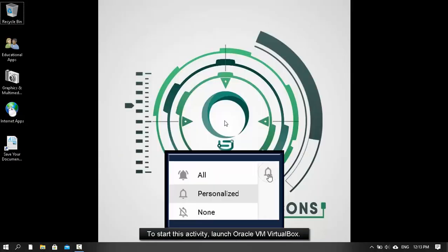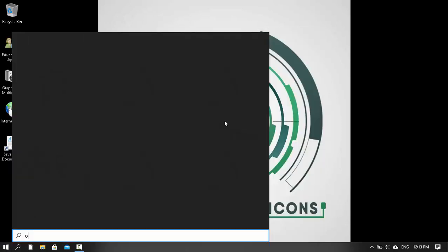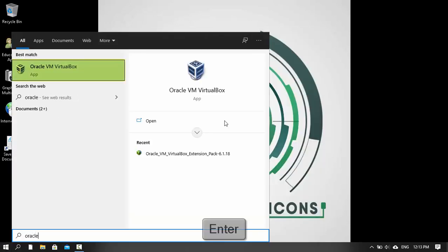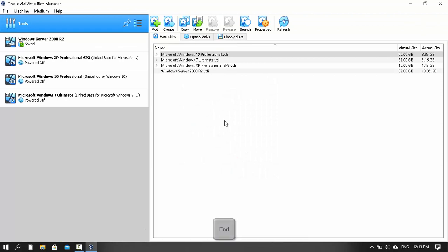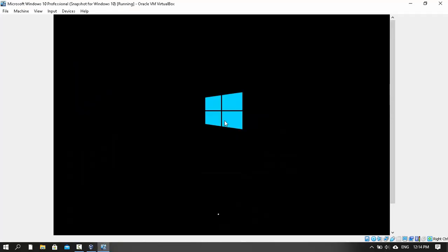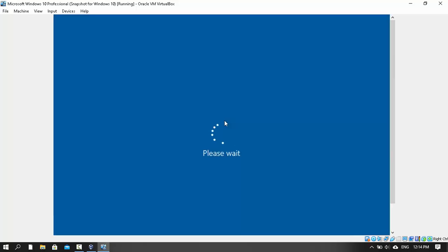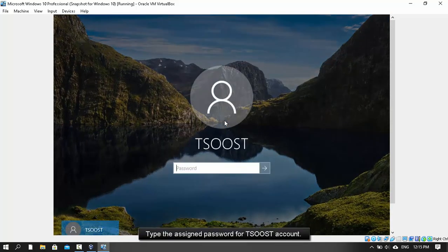To start this activity, launch Oracle VM VirtualBox. Select your desired guest operating system. Type the same password for the account.